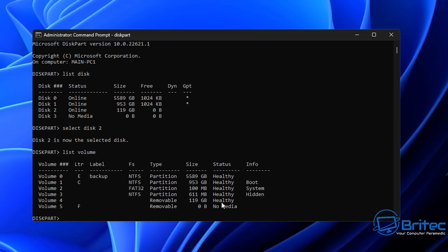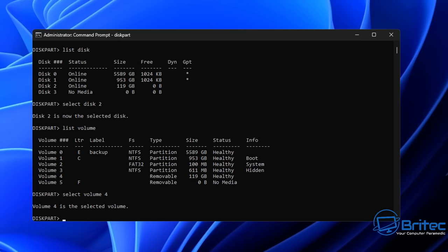The drive is functional — it's just got a problem with itself, so we need to investigate further and try to fix it. Let's select Volume 4 and I'll show you another option we can try. This just tells Diskpart that we're going to be working with Volume 4 — our removable 119 gigabyte drive. It's now selected and we can work on it.